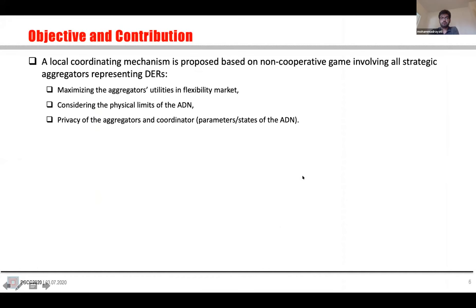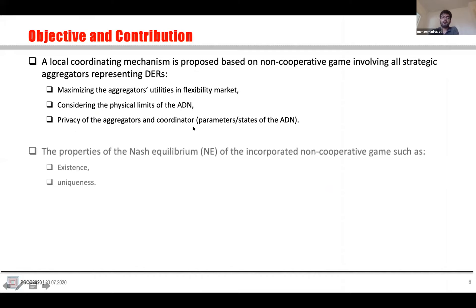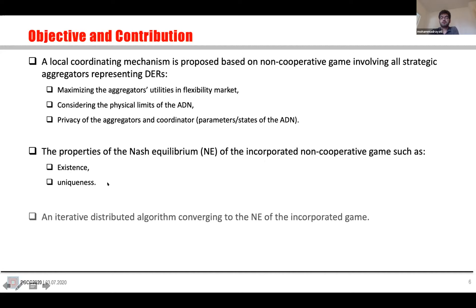The objective and contribution of this work: we want to find a local coordinating mechanism based on a non-cooperative game involving all aggregators' strategies to maximize the aggregators' utilities in the flexibility market, considering the physical limits of the ADN and the privacy of the aggregators and coordinator. We analyze the properties of the Nash equilibrium of the formulated game, including existence and uniqueness. Finally, we propose an iterative distributed algorithm that converges to the Nash equilibrium.